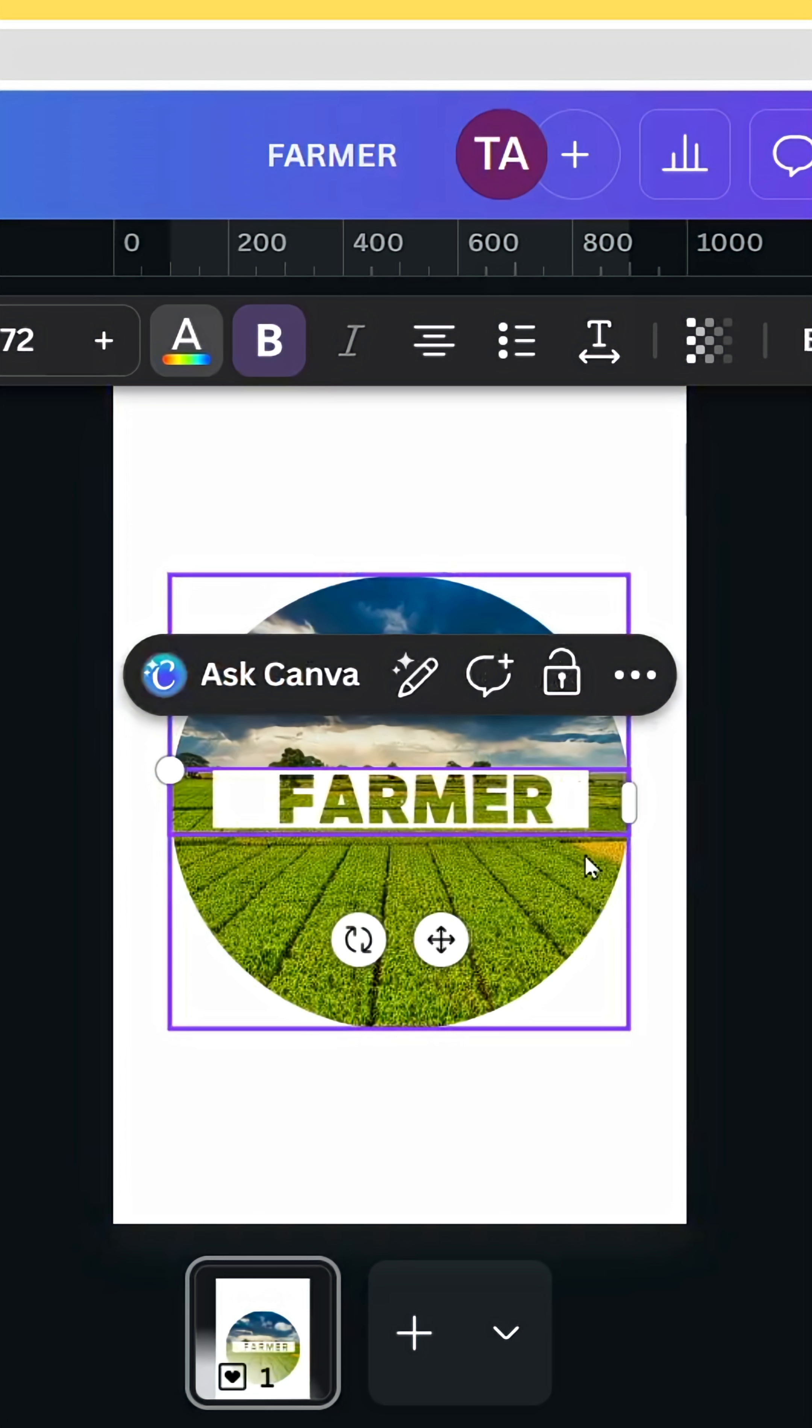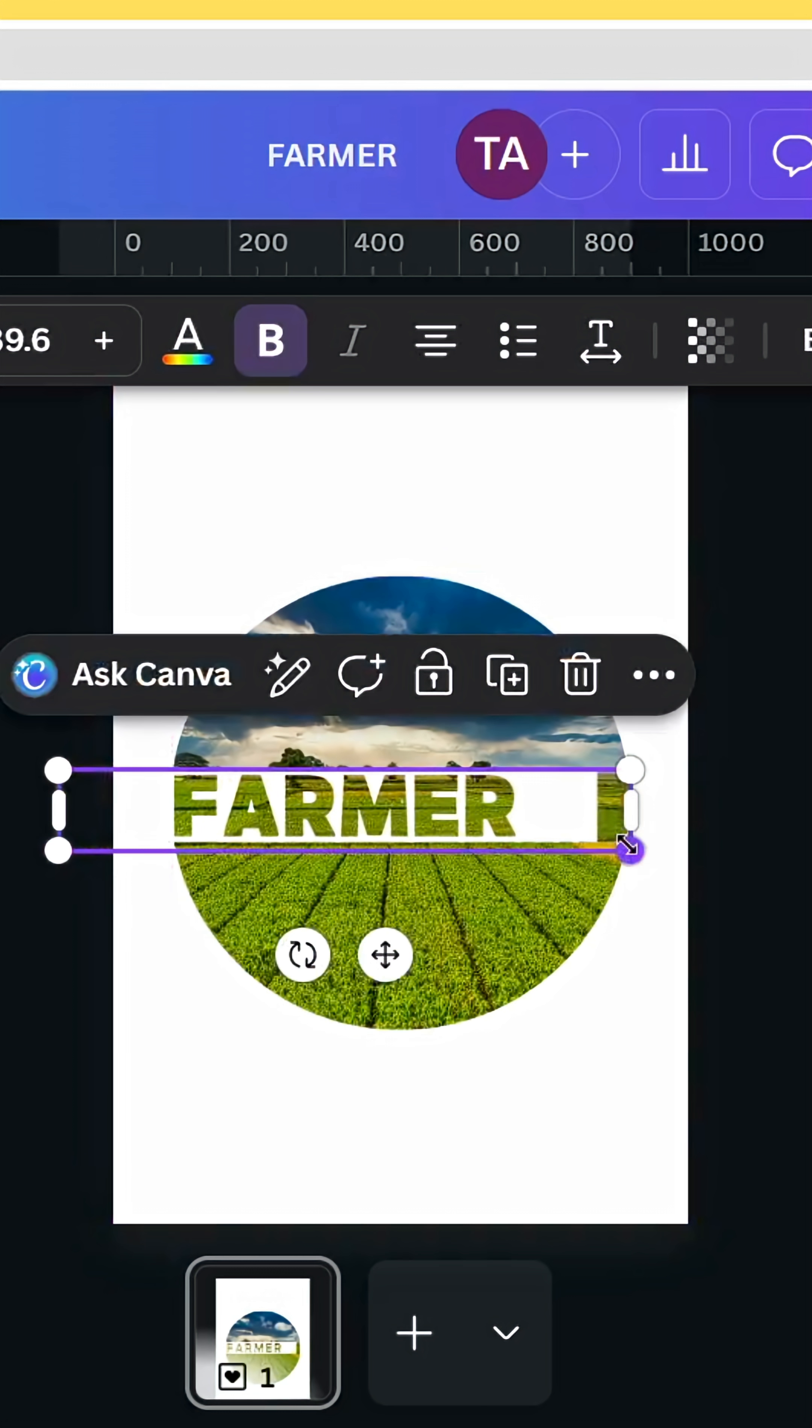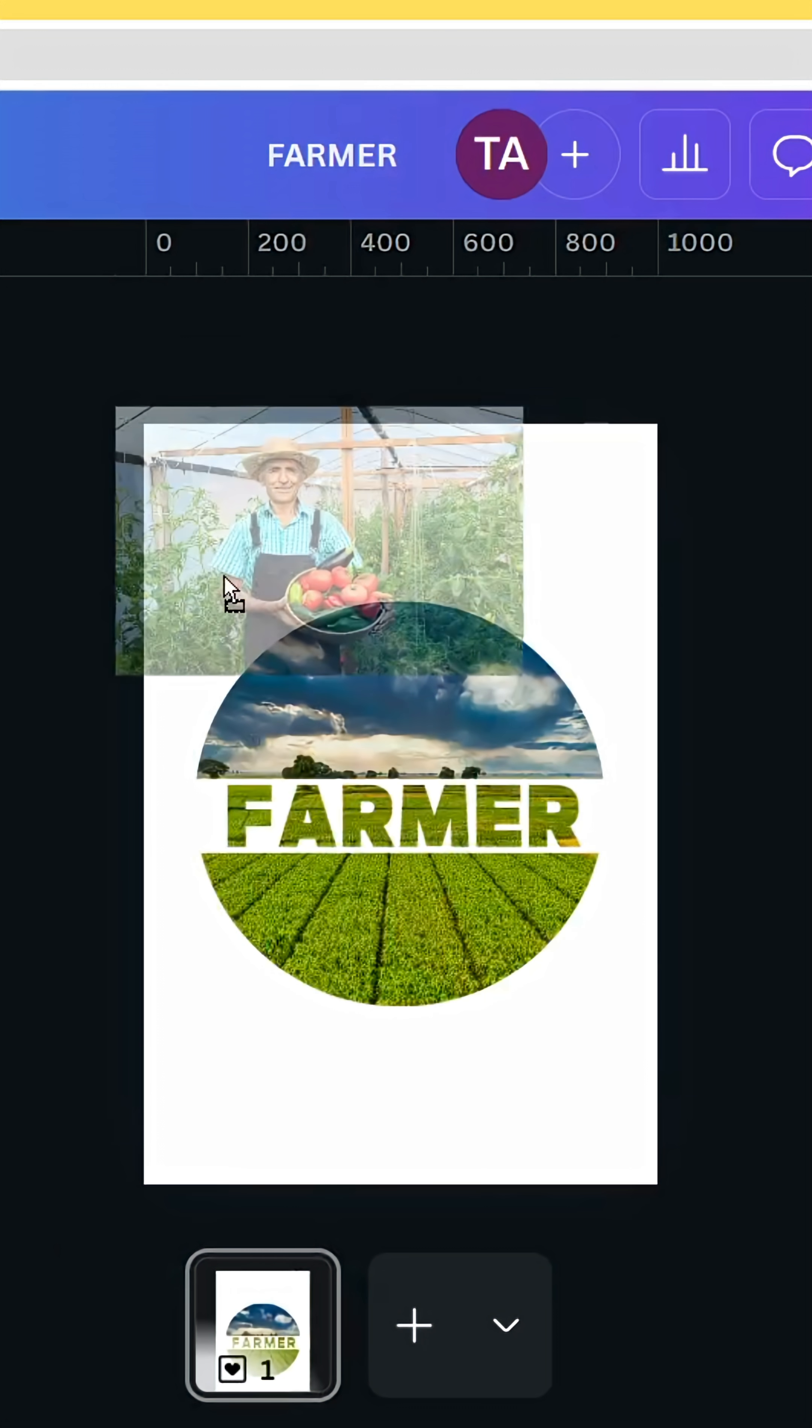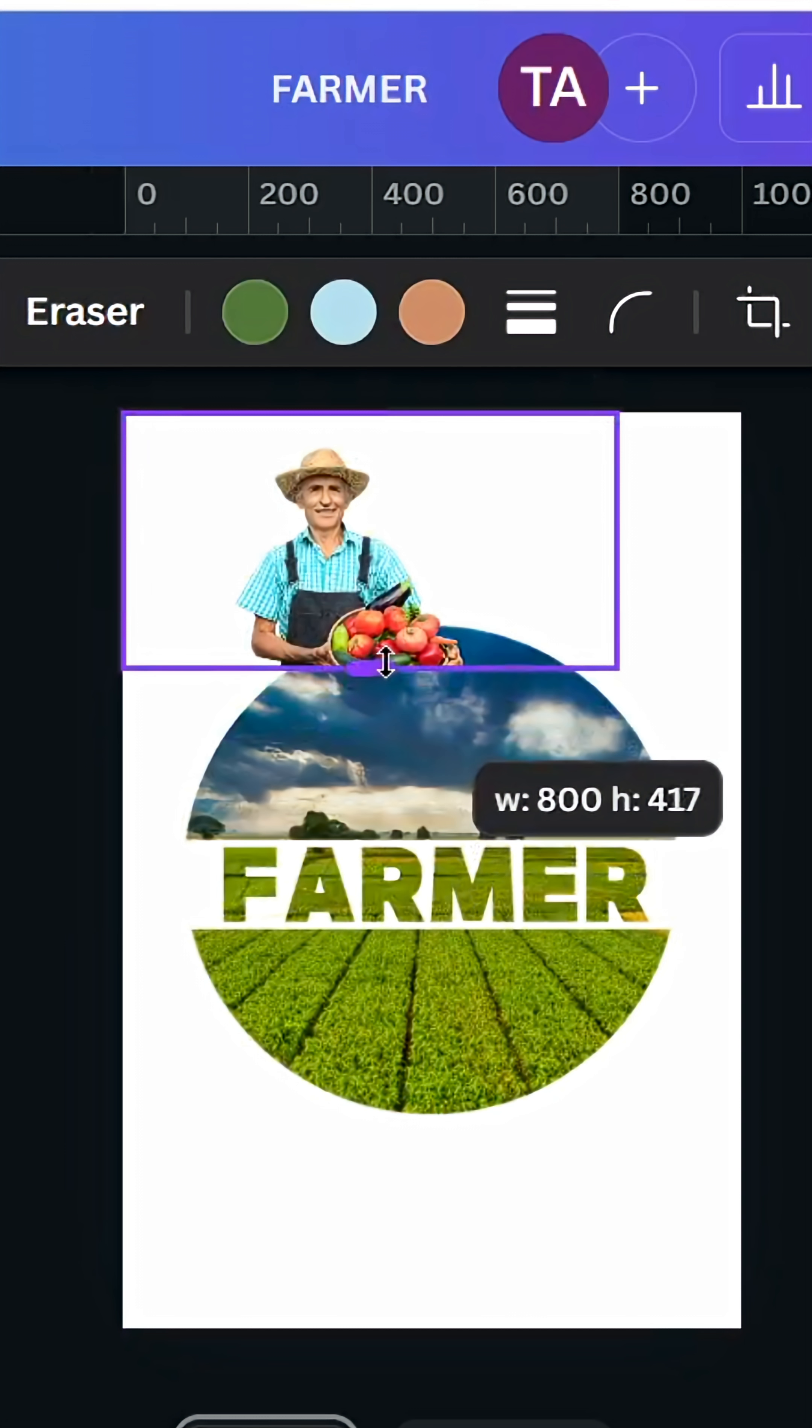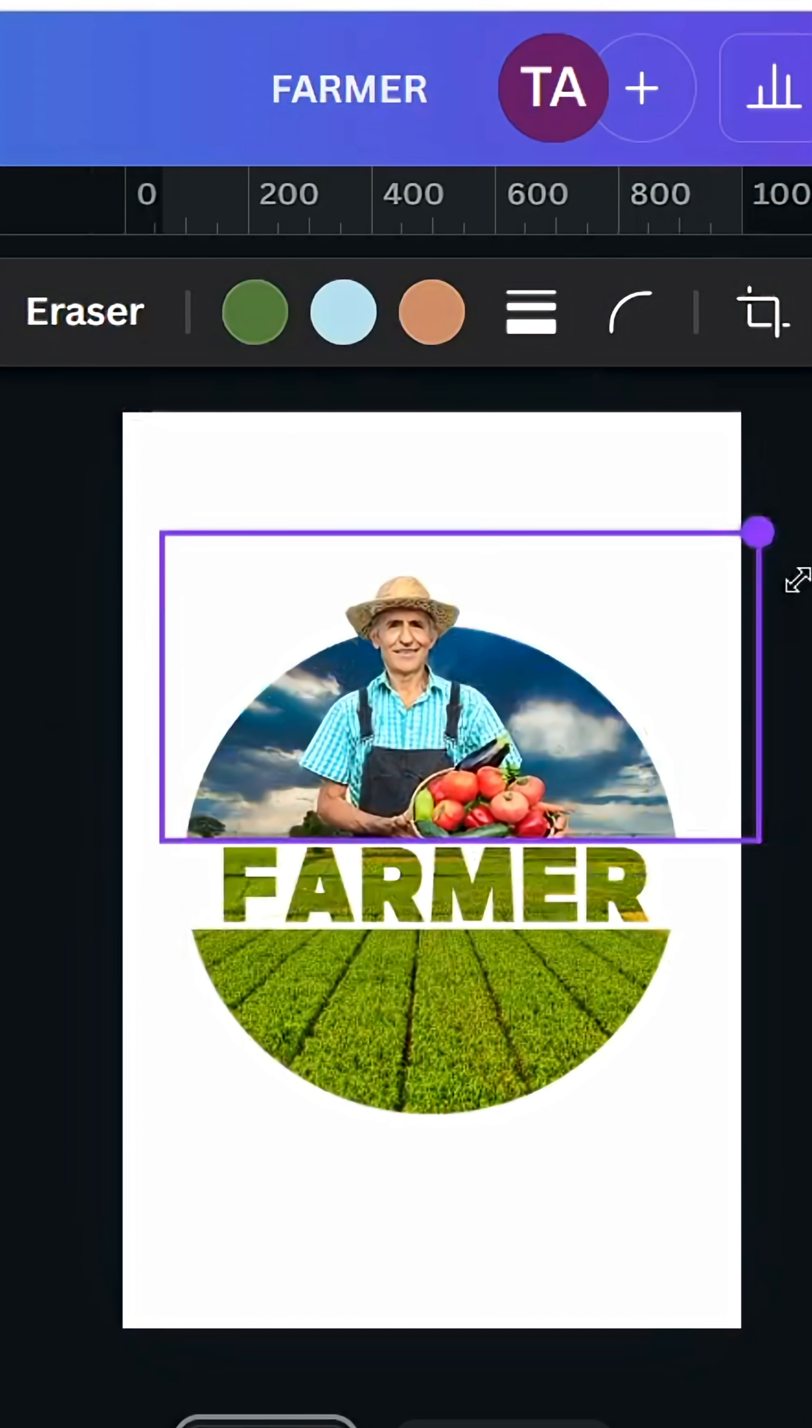And in the end of the text as well, increase the size. Let's drag the second image, remove the background, and crop it like this. Place it here.